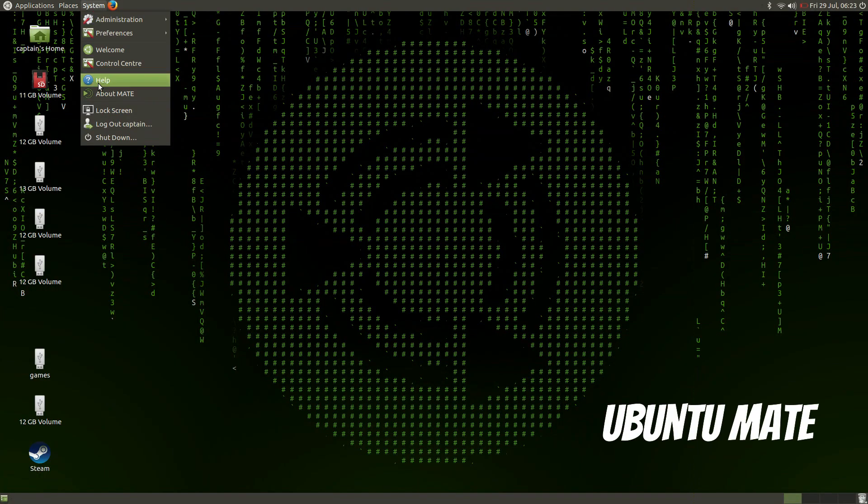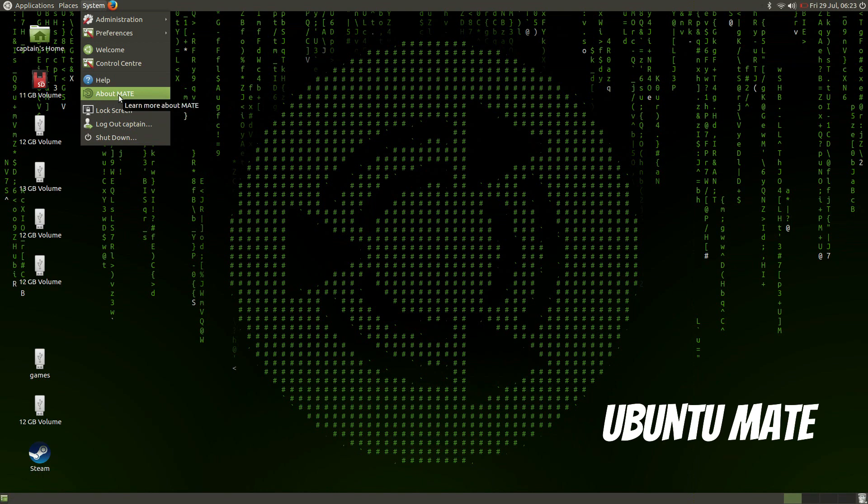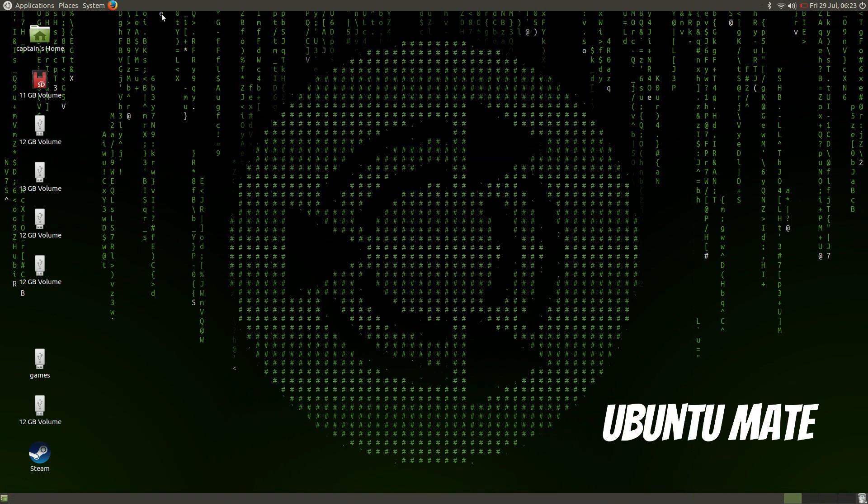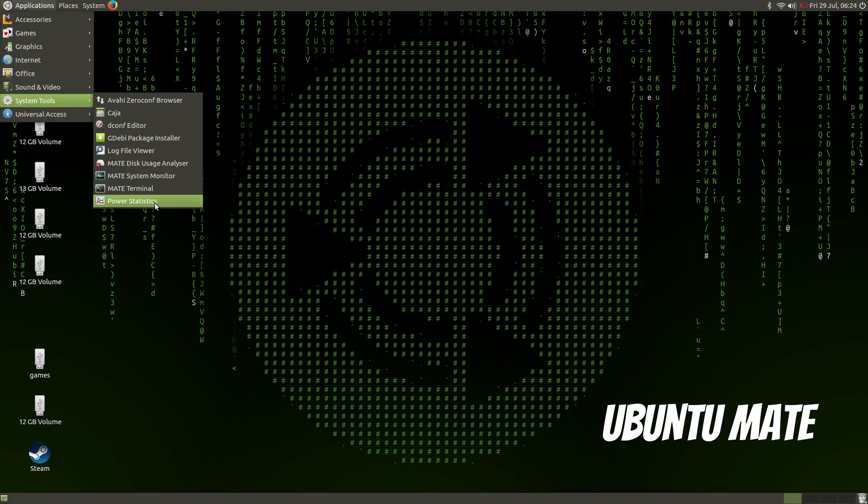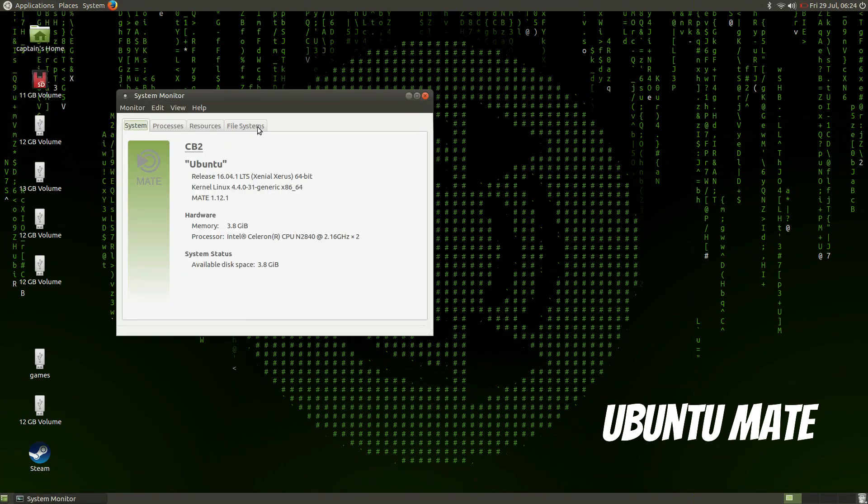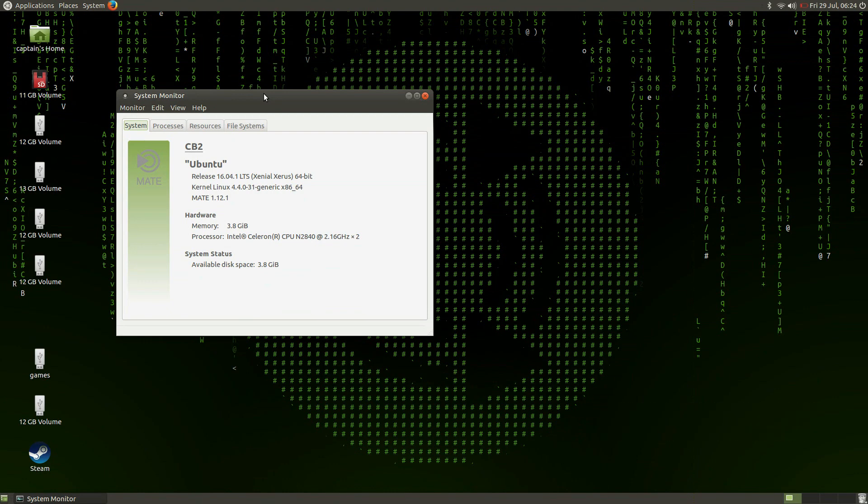The first one on the list is Ubuntu Mate. Mate is a nice looking desktop environment that's fast and efficient. The developers have created what they call a traditional desktop, which helps new and experienced users easily get stuff done.